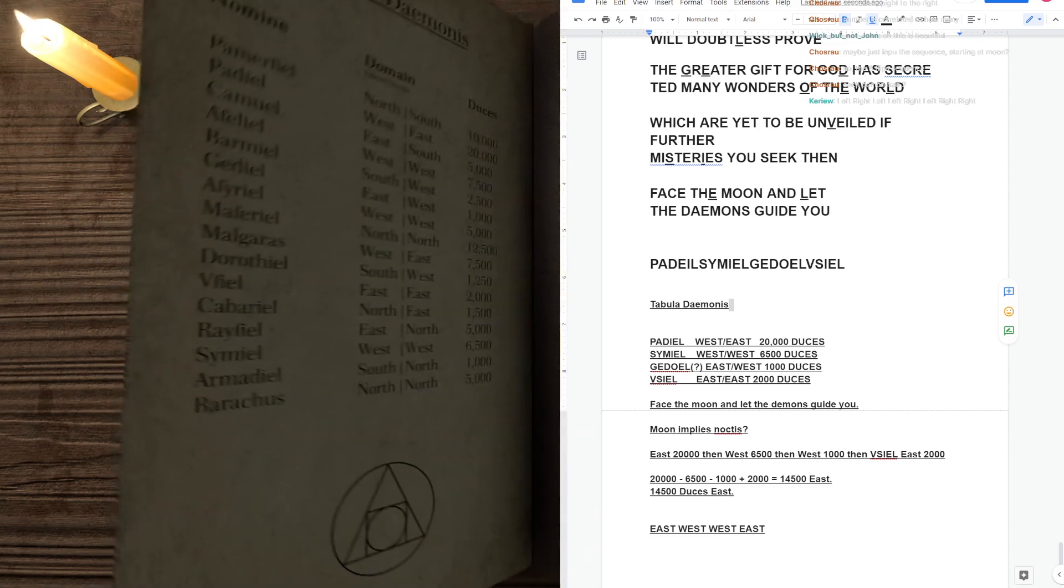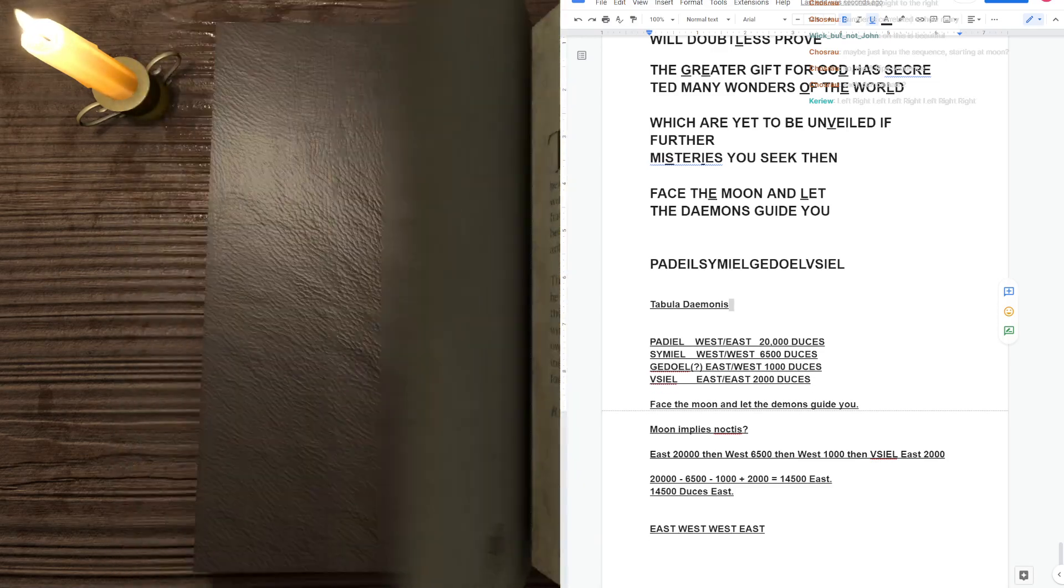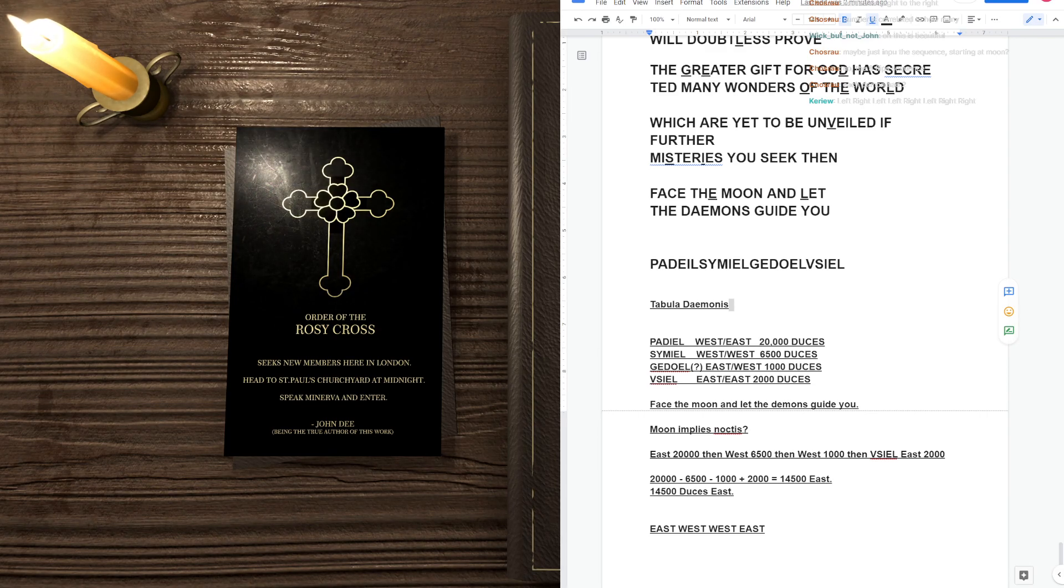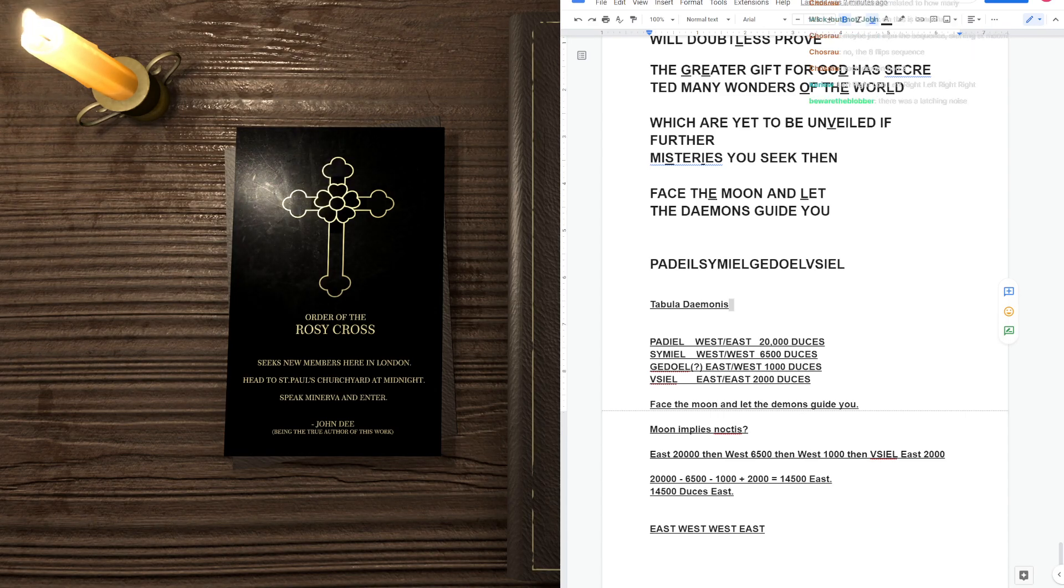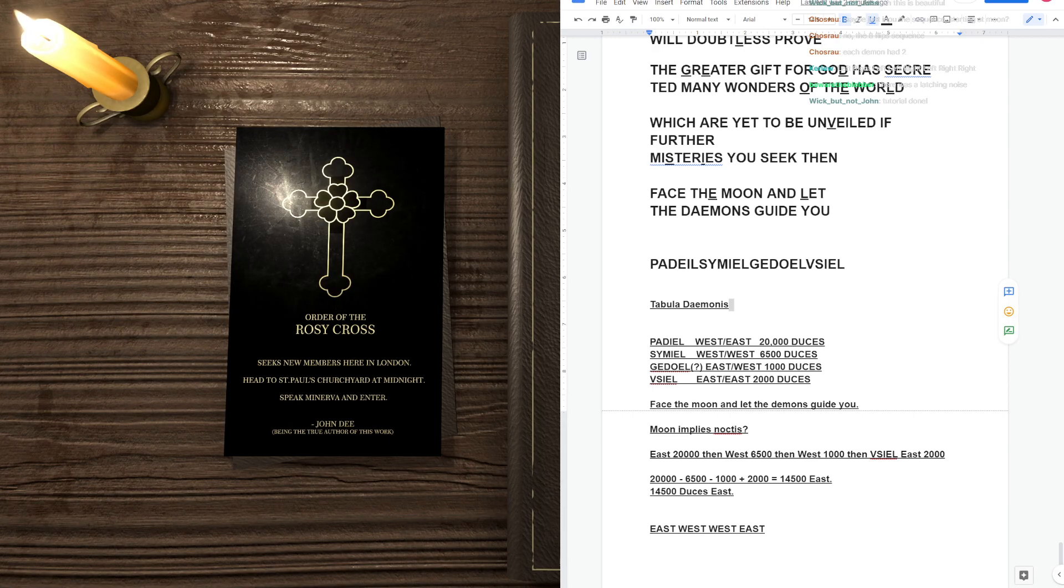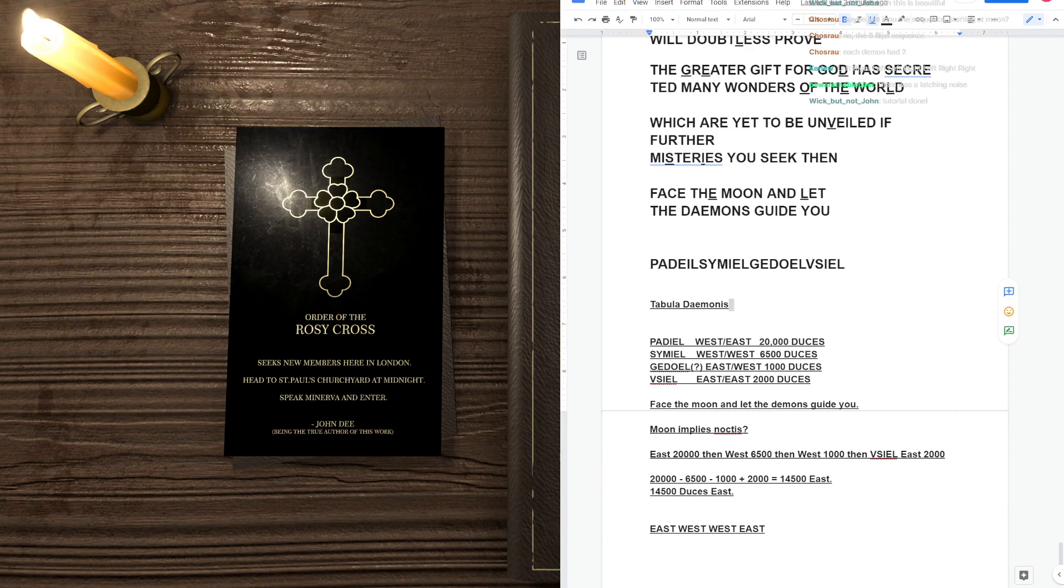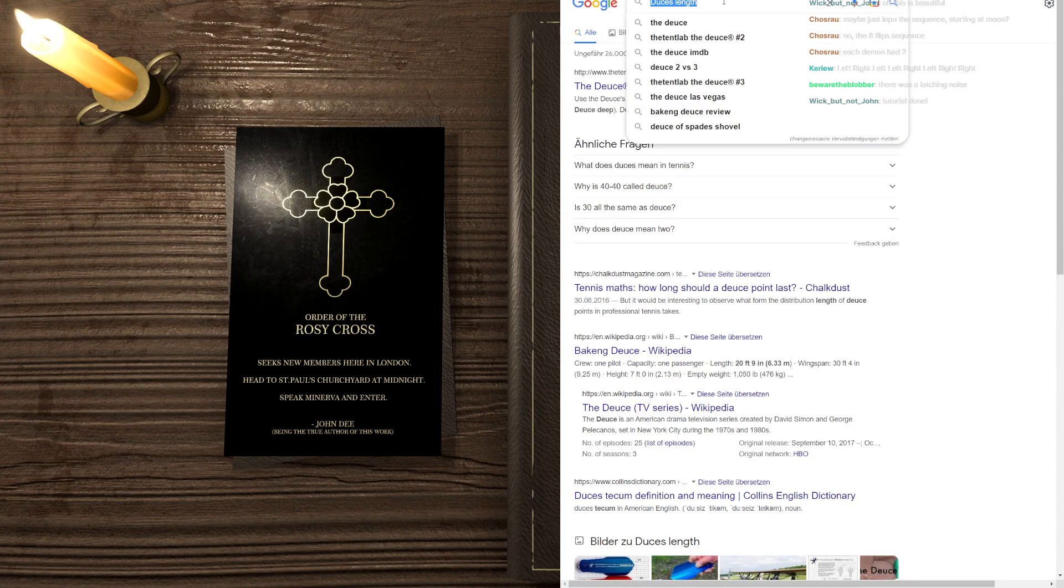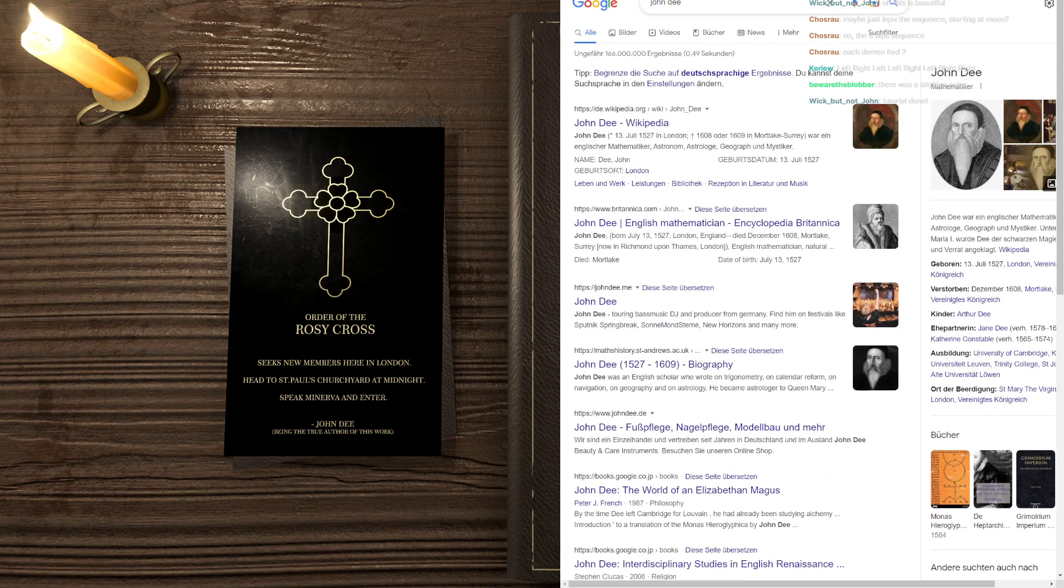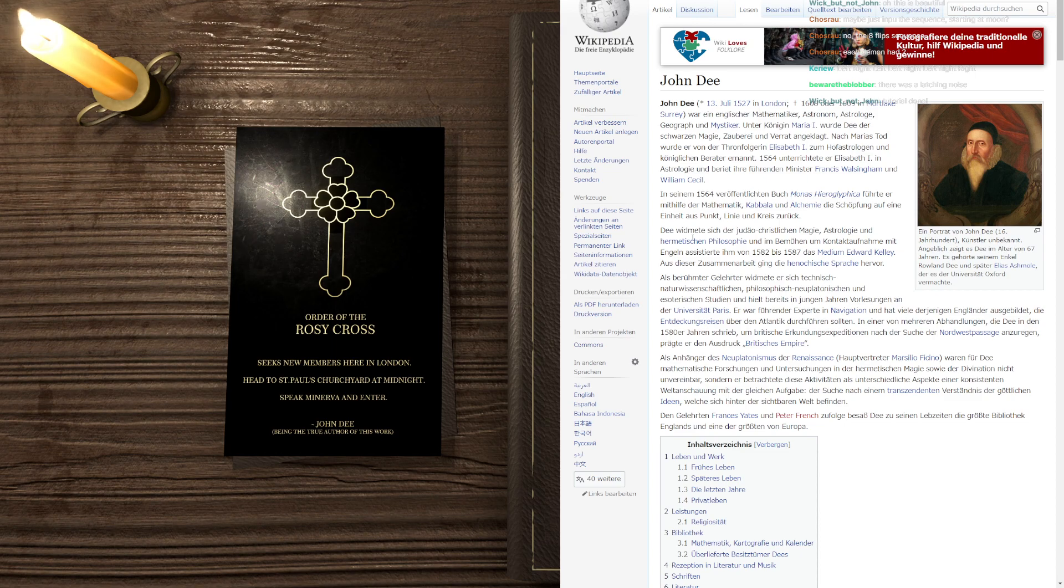Oh, no, oh, no, not another book. Oh, no, there's a secret invitation. There was a latching noise. I don't know. Tutorial done. Order of Rosy Cross. Six new members here in London. Head to St. Paul's churchyard at midnight. Speak Minerva and enter. John D. Being the true author of this work. I mean, please, if you live in London, don't do this. Also, John D. is dead.